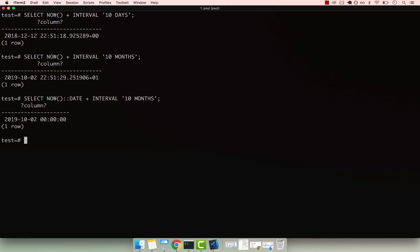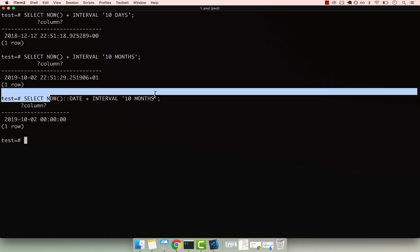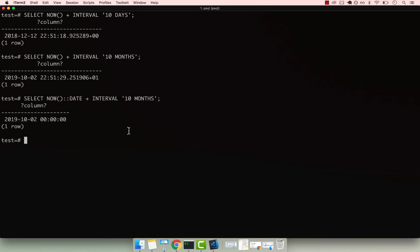but you can also cast this to a date. So DATE right there, and basically you can simply get the actual date. So what you have to bear in mind is that the whole function right here returns a timestamp. So if you simply want the actual date - and you can see that right here I've got the hour, minute, and second - you simply have to wrap everything